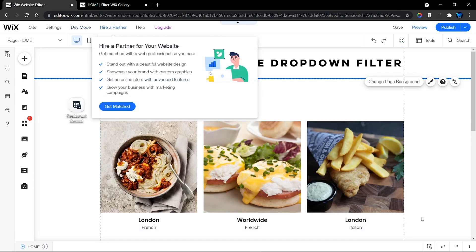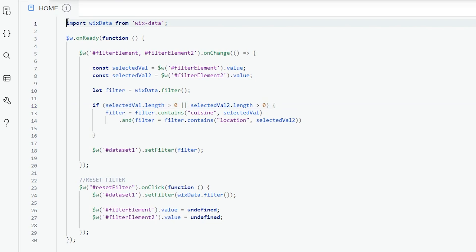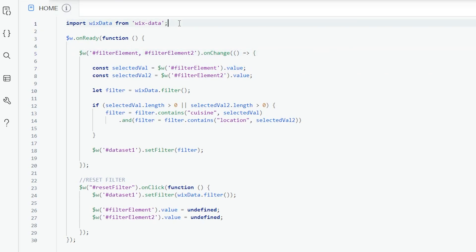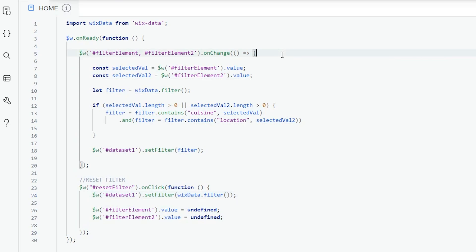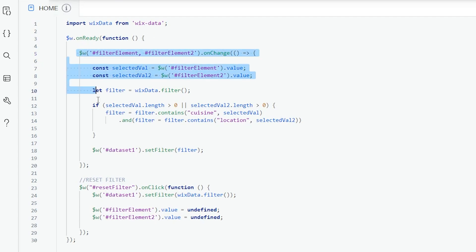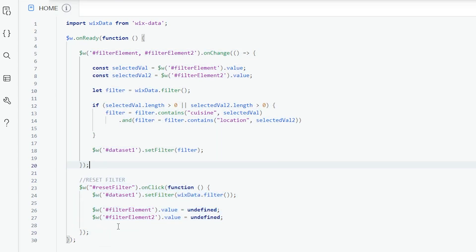Let's head into the code. Don't forget to turn on Developer Mode to use the code panel. My code is short and simple. The first line imports wixData, meaning we're going to use our database content. The ready function means this code runs when all elements on the page have finished loading. The most important part is the filter section and the reset filter section. I have an onChange function with the IDs of both my dropdowns inside it.